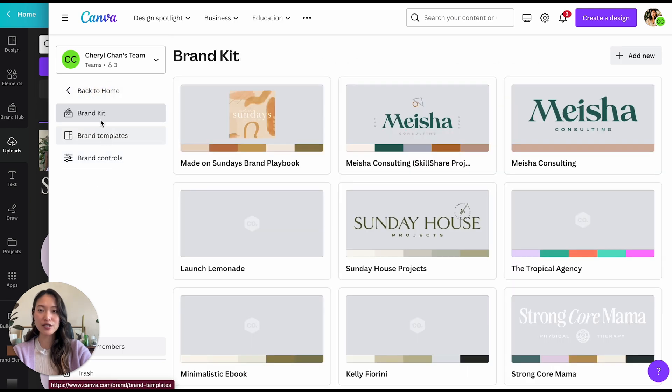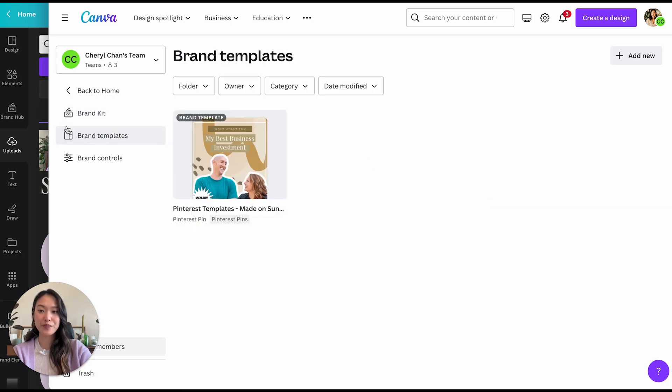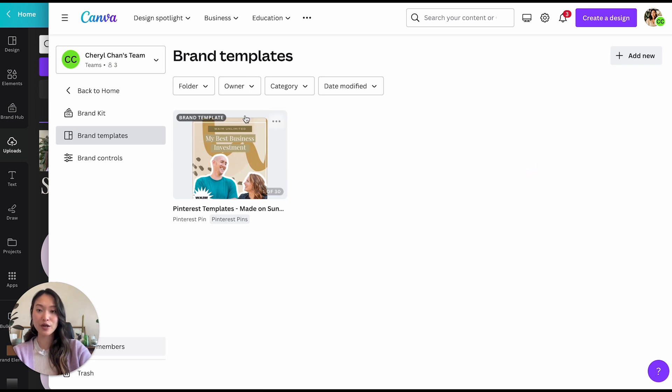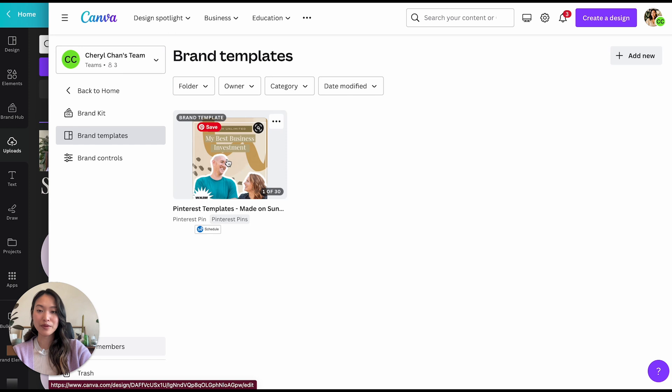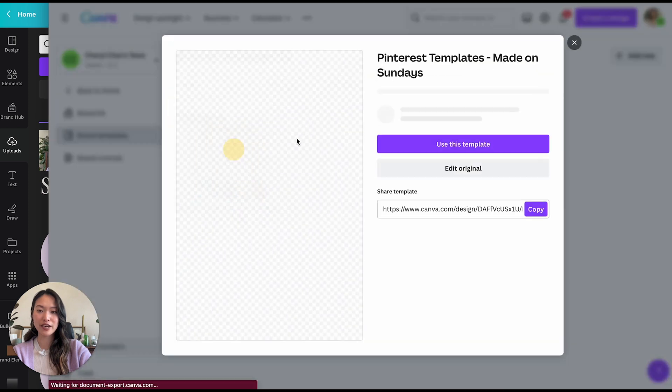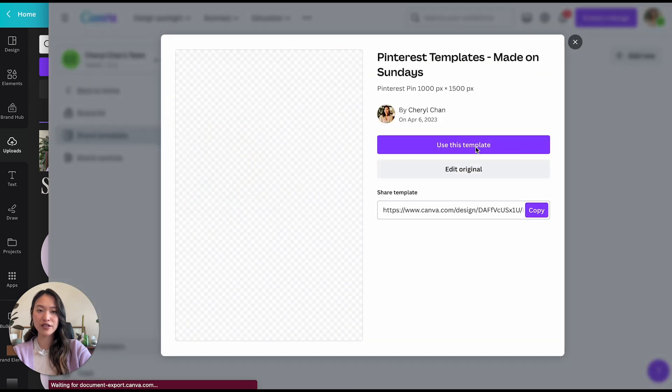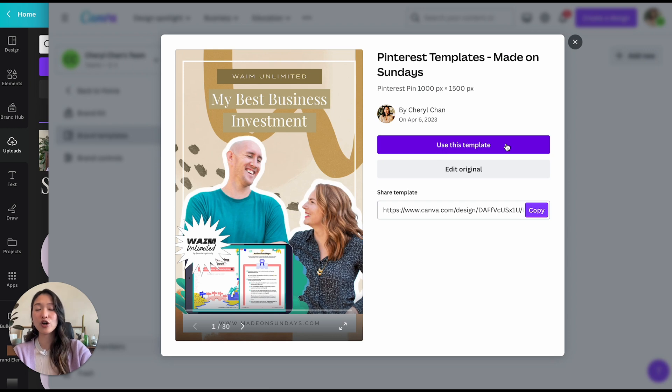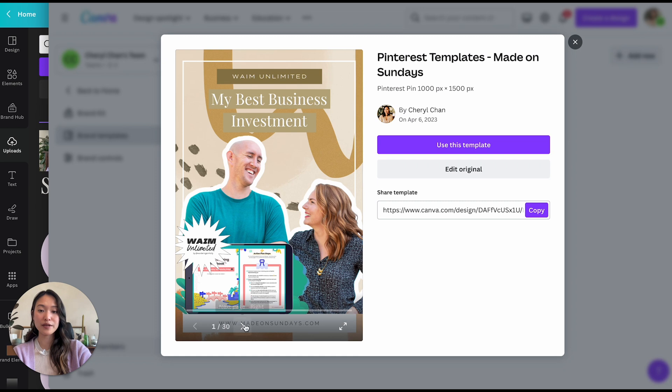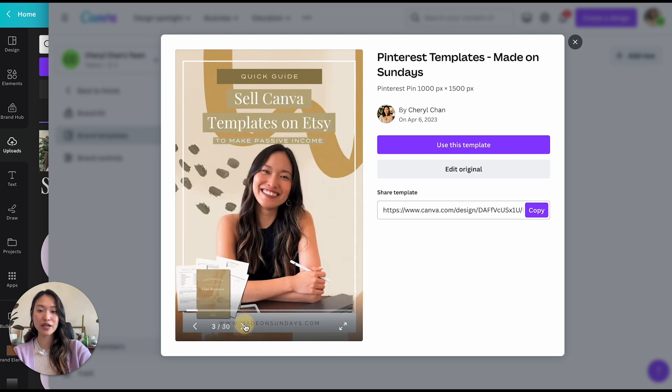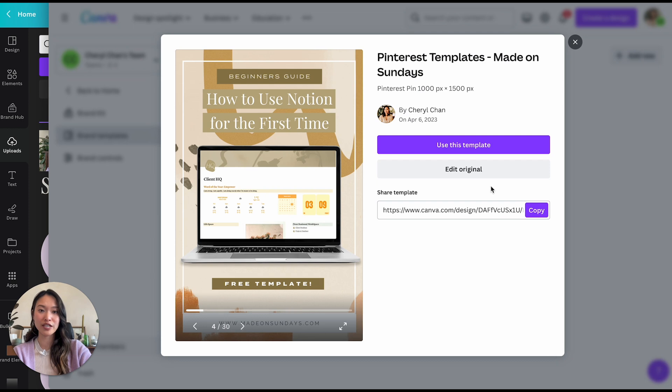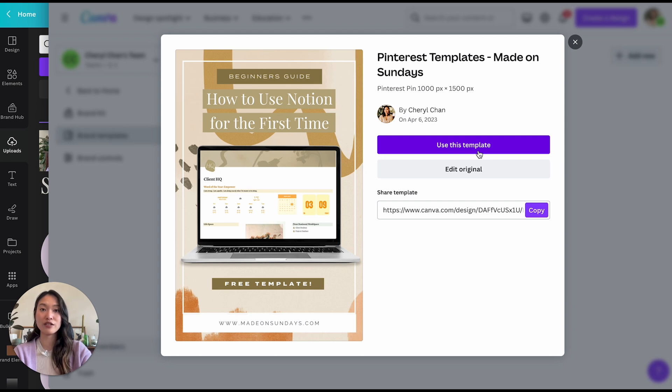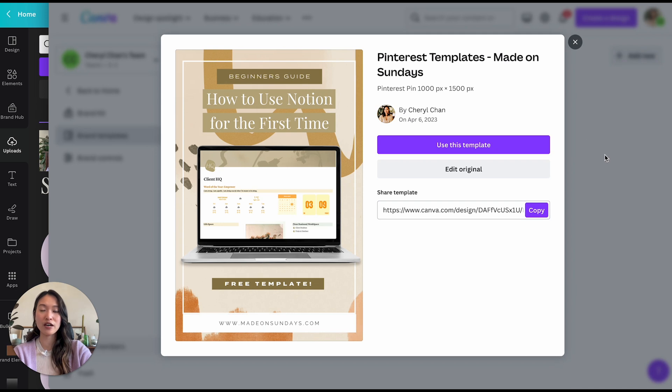So the next thing that you can do within your brand hub is branded templates. So within your brand templates, you can actually create templates for your team. So for example, if I created this Pinterest template right here, if you click on this, you can actually click on use this template and this would create an automatic copy of this document right here so that I don't mess with the original here. So this makes it super quick and easy for you to create templates for your business to use, without so that you always have a template for any type of graphic that you might be creating.